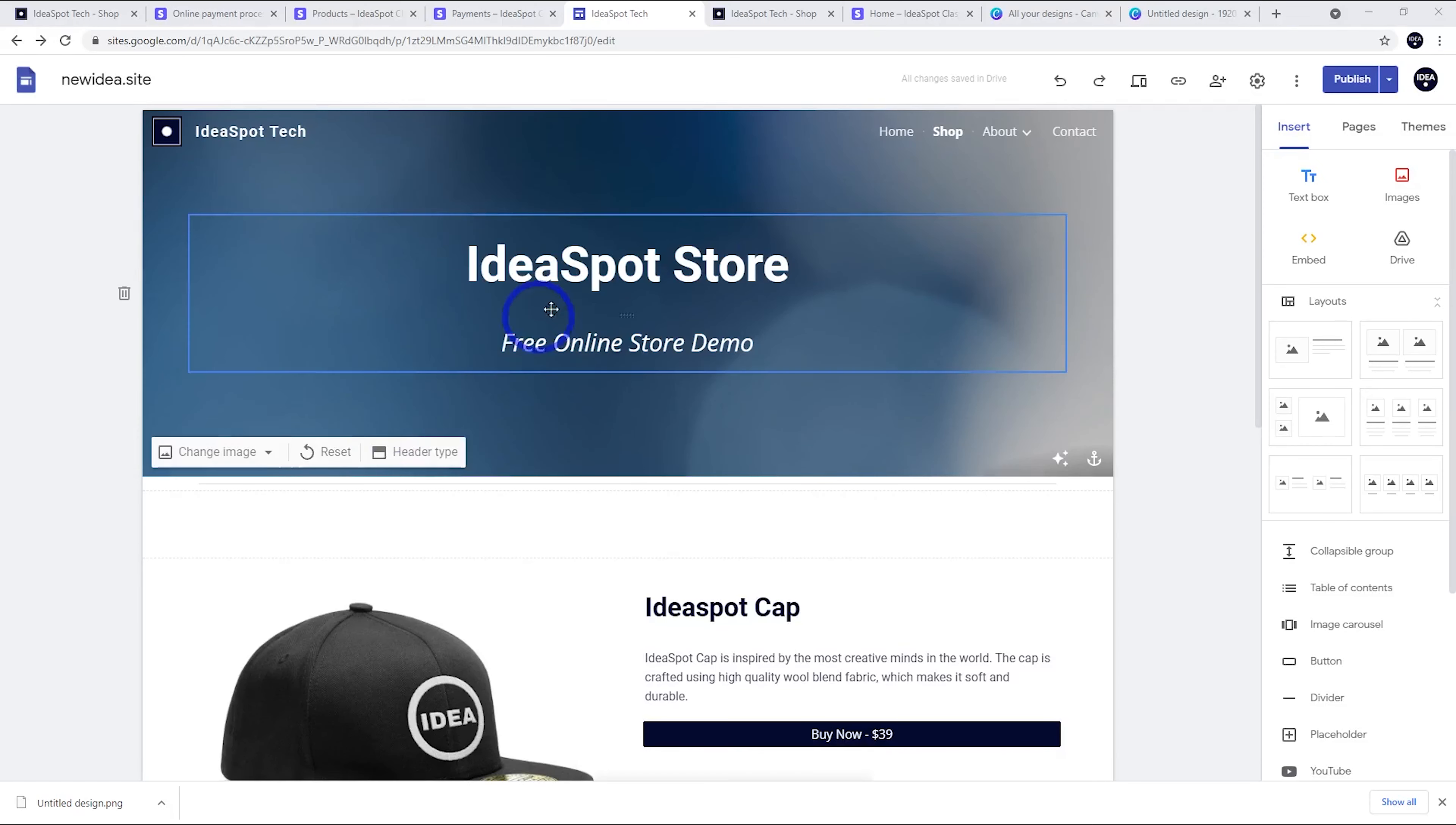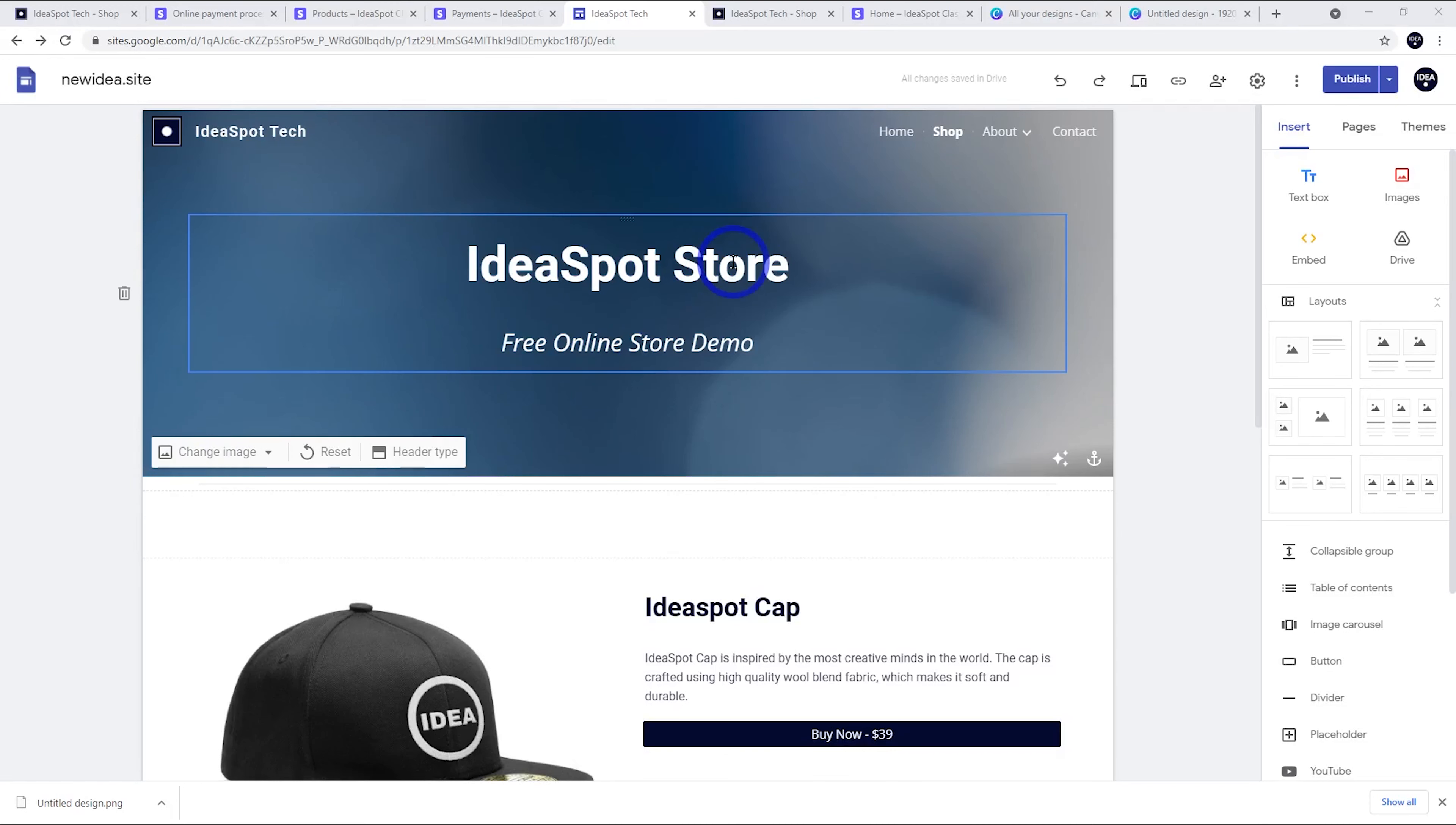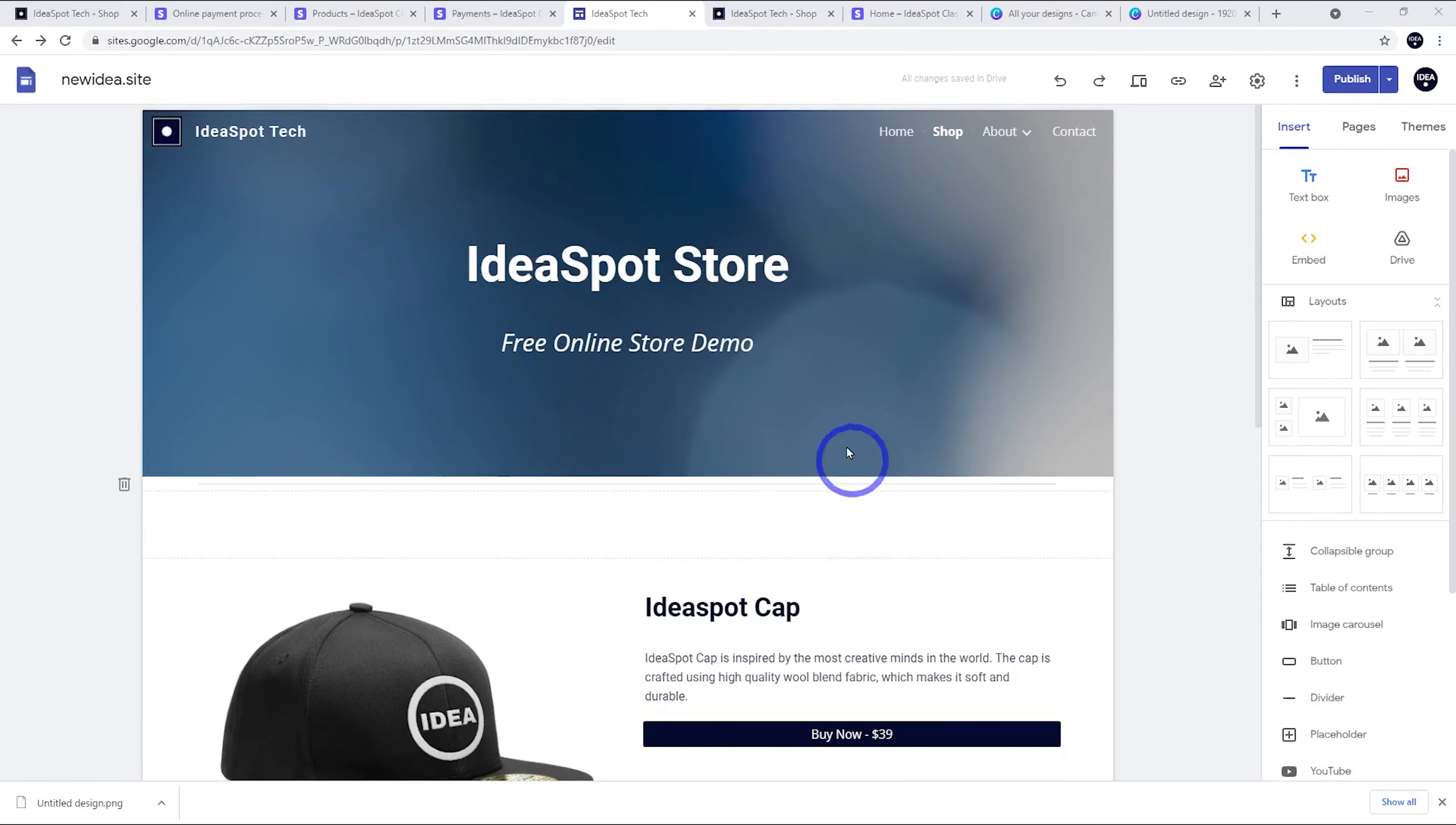This demo, I might just change that background there with the change image and just call it Ideaspot store free online store demo. So I think this demo page looks pretty okay.